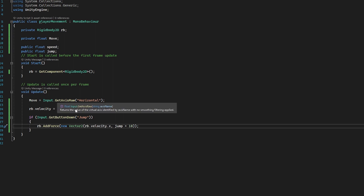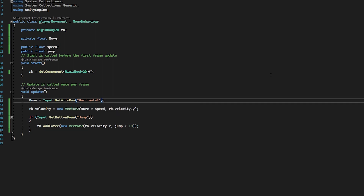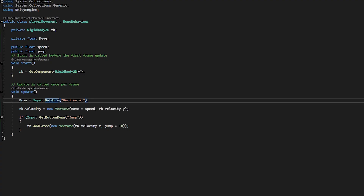One thing you may notice about our movement is that it's very sharp — turns very sharp. There is no gradual increase and decrease in speed, and that's because of the type of GetAxis we're using. We are using GetAxisRaw, which returns the value with no smoothing filtering applied. We can use a different type just called GetAxis without the raw, and this will have some smoothing applied. You can see in the editor this is a little bit more smooth when moving left and right with a gradual increase and decrease in speed. Because I'm using pixel art assets, I'm going to stick with GetAxisRaw, but it's entirely up to you.